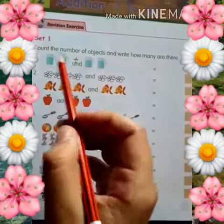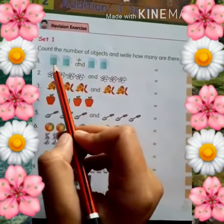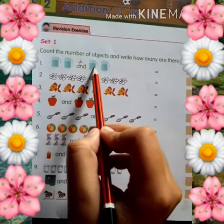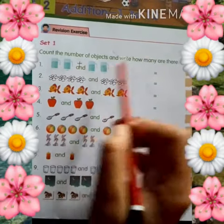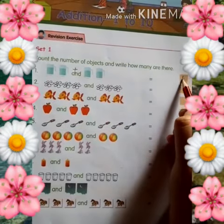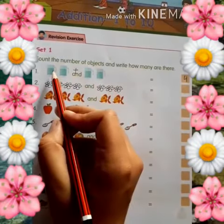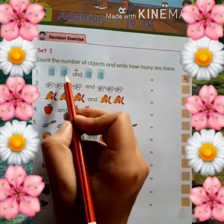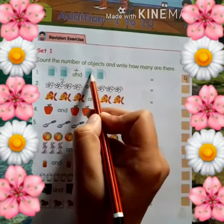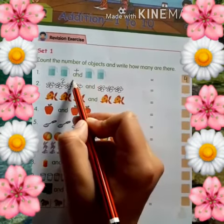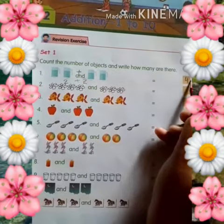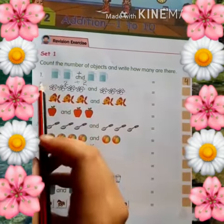So now we count how many are there: 1, 2, 3, 4. How many are there? 4. You can solve it like 1 and 2: 2 plus 2. How many are there? 4.